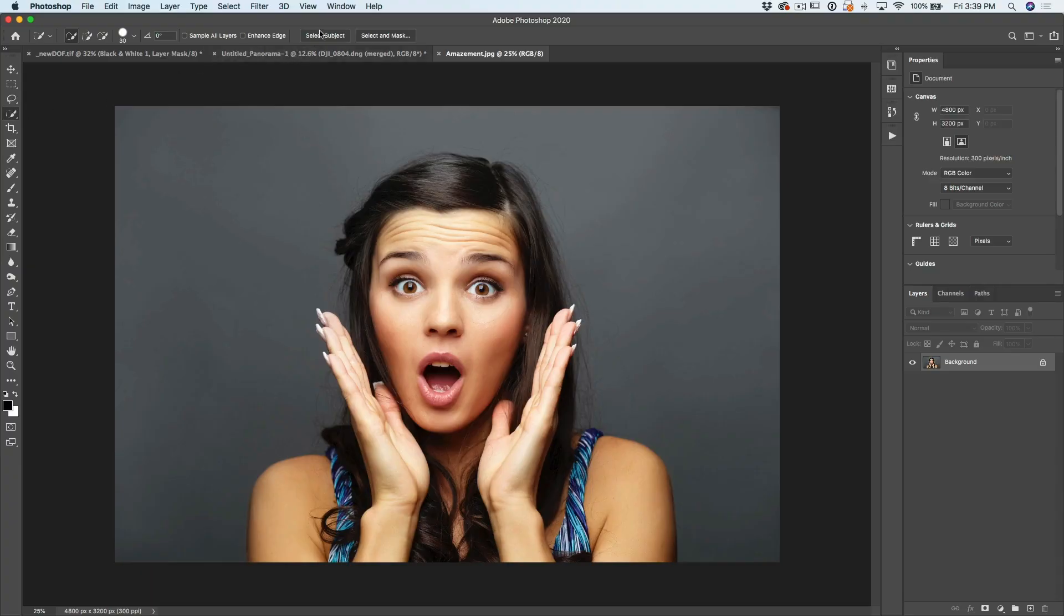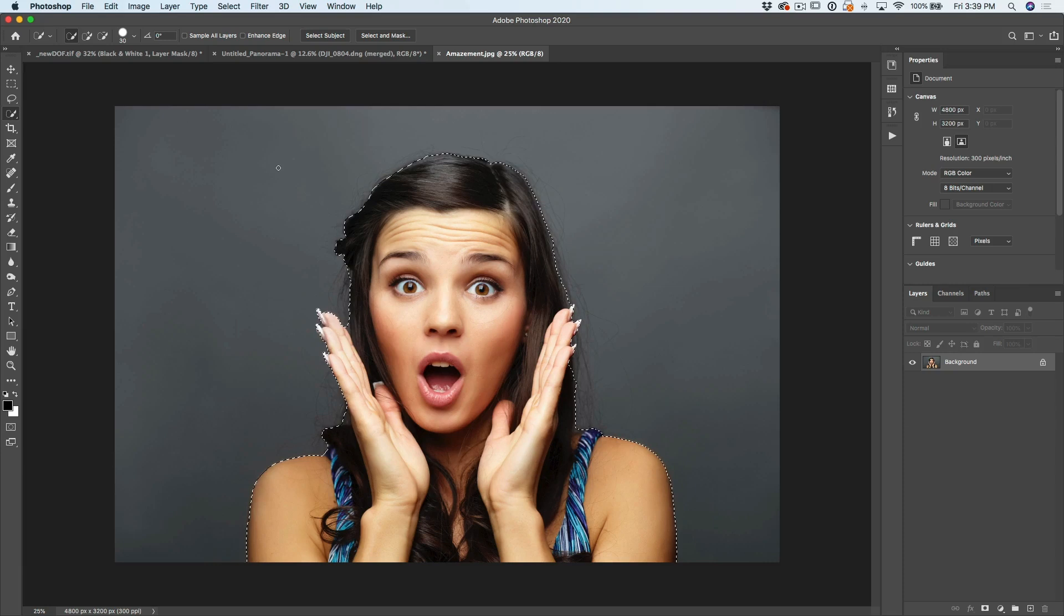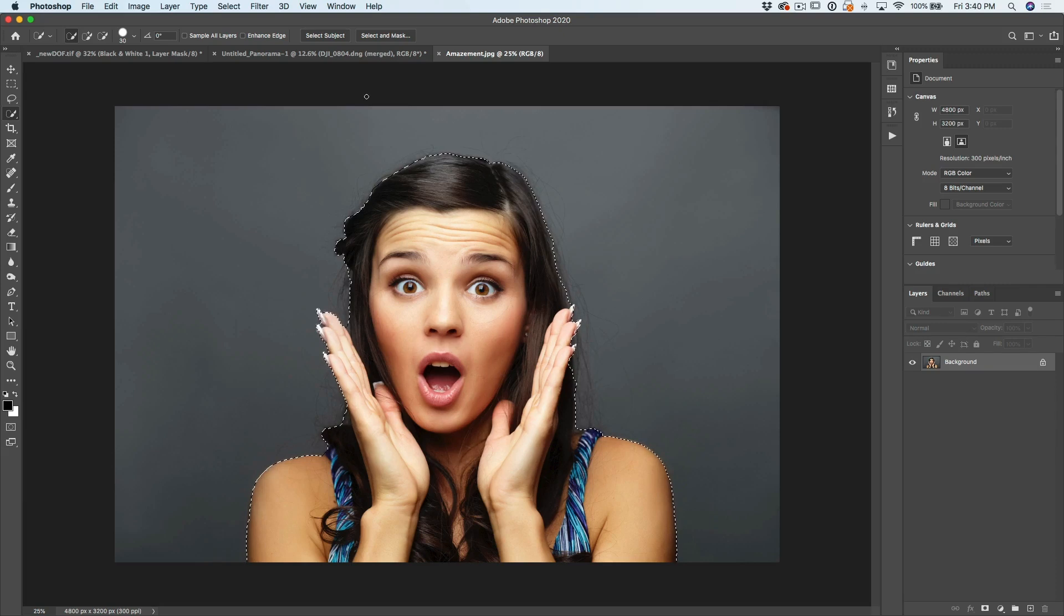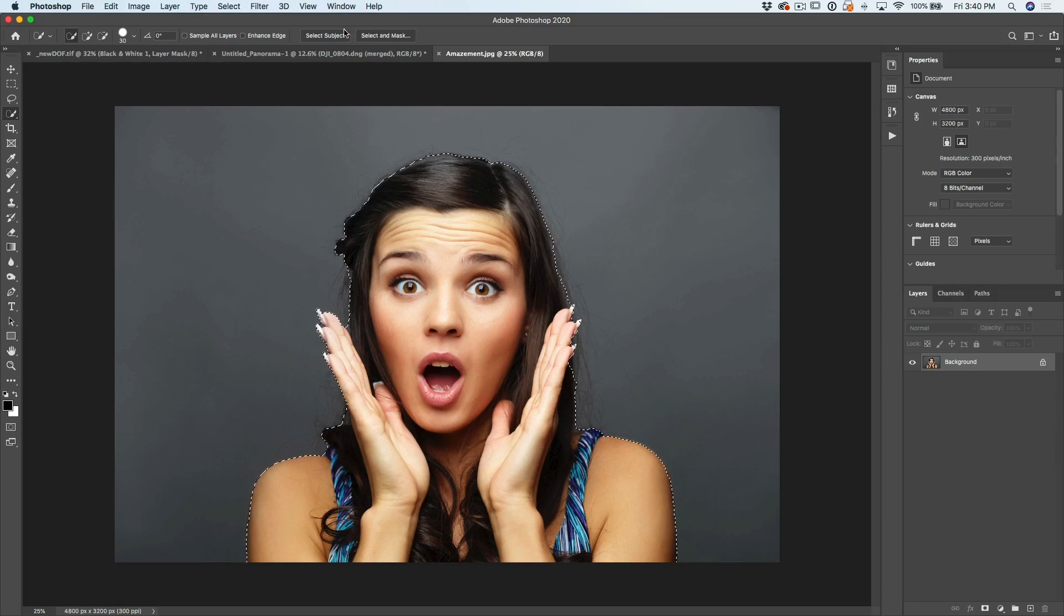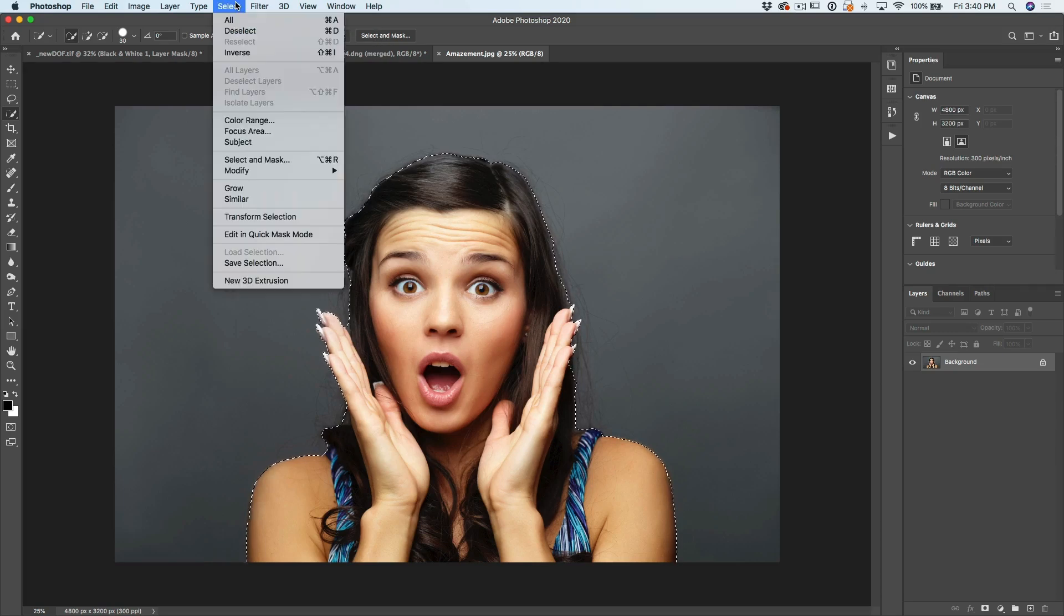Let's load a selection, choose select subject. Now we want to go through and we want to refine this here. So do you ever miss the old refine edge? So instead of hitting select a mask, choose select, and then we would go down to where select a mask is.